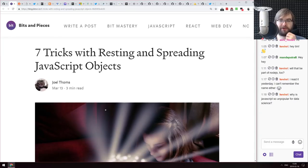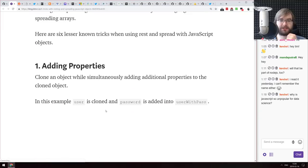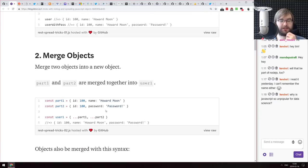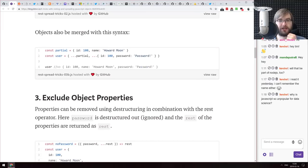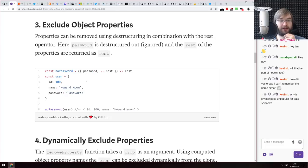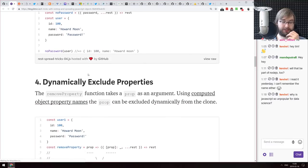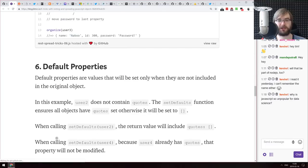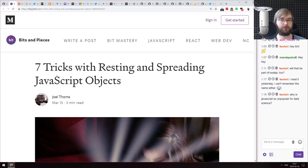Next is 'Seven Tricks with Resting and Spreading JavaScript Objects' — a nice collection of neat tricks you can do with rest and spread. For example, excluding properties from objects is probably my favorite: you take a property you don't need, take the rest, and return the rest, effectively leaving that property out. Make sure to read through it as there are some really good ones.